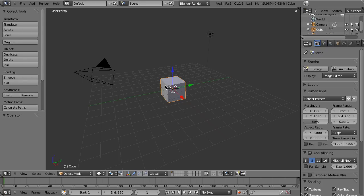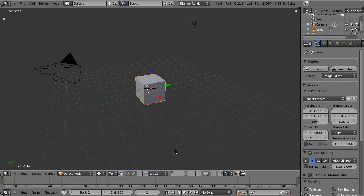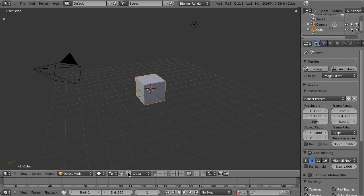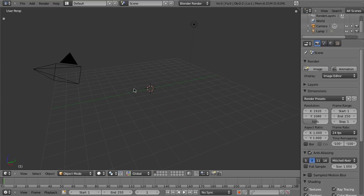Starting off here we're going to get rid of our default scene. I'm going to hide the tool shelf by pressing T, remove the 3D manipulator, and delete the default cube by pressing X and choosing delete.